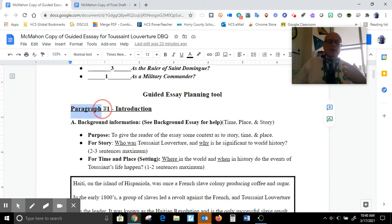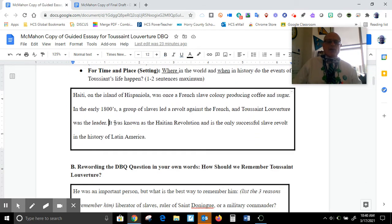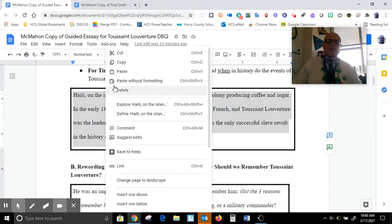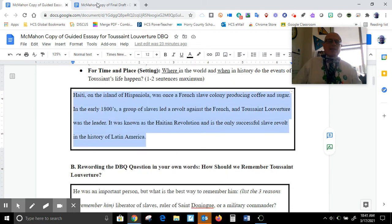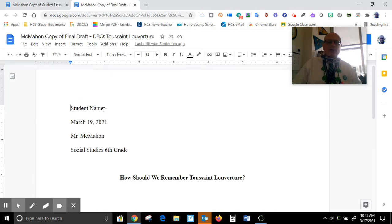Each of these pages is broken up into different paragraphs, so this is paragraph 1 — everything I'm about to do goes in the first paragraph. The first thing I have is background information, so I'm going to copy my background information and paste it into my final draft.